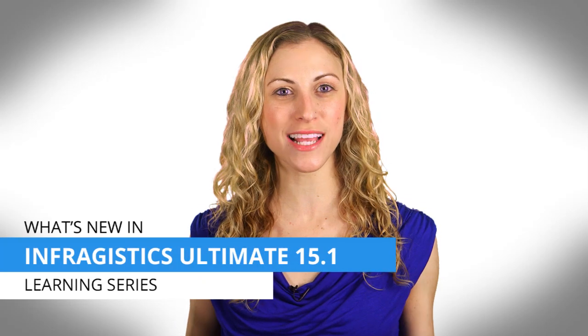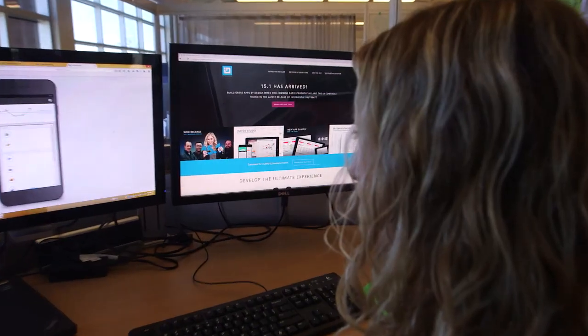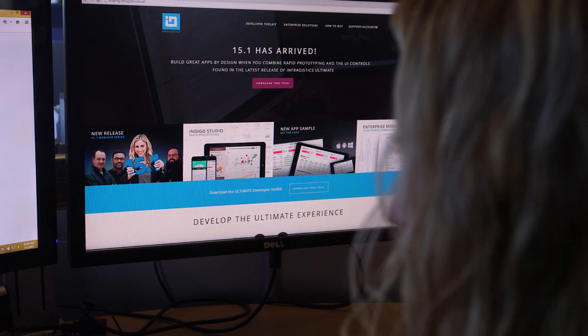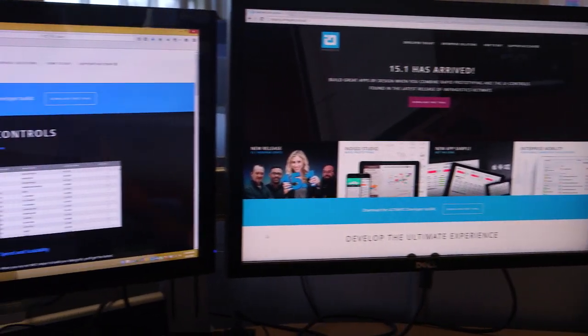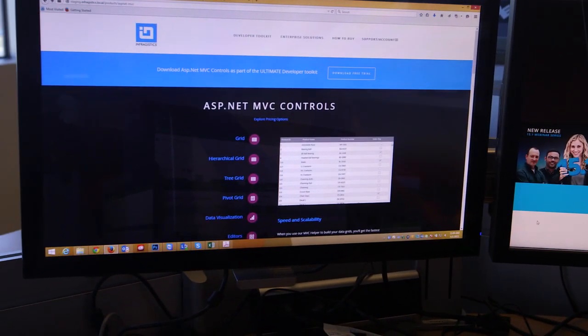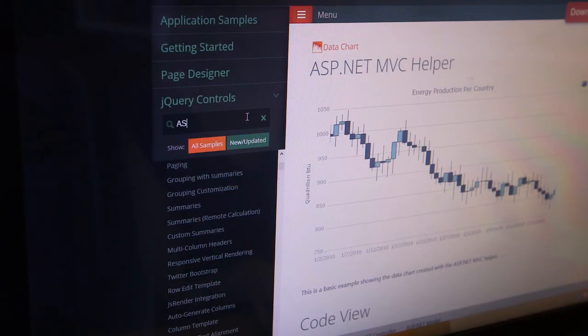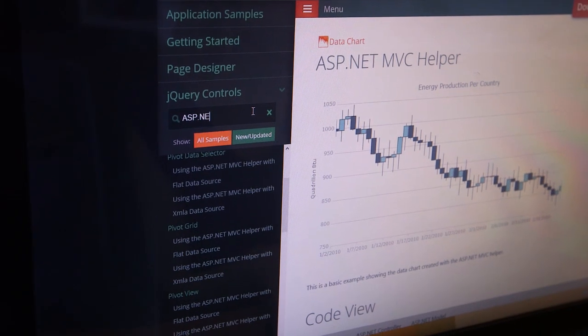Packed with enhanced controls and improved features that promise to make your next app your best app yet, our 15.1 release makes it easy for you to migrate your desktop apps to the web and create beautiful, high-powered web apps with greater reach, easier deployment, and lower cost of ownership. Migration problems are a thing of the past when you take advantage of all that ASP.NET MVC has to offer with the rich controls in Ignite UI MVC.